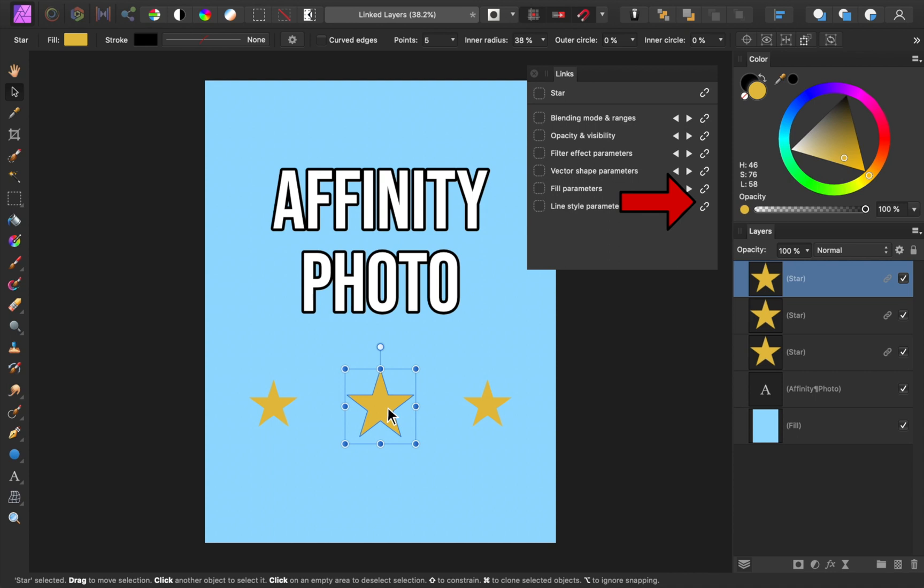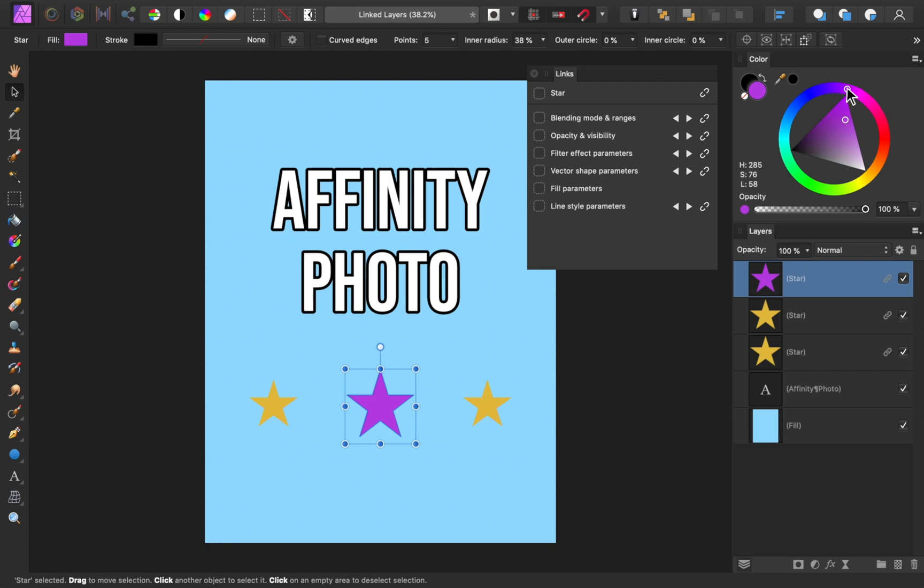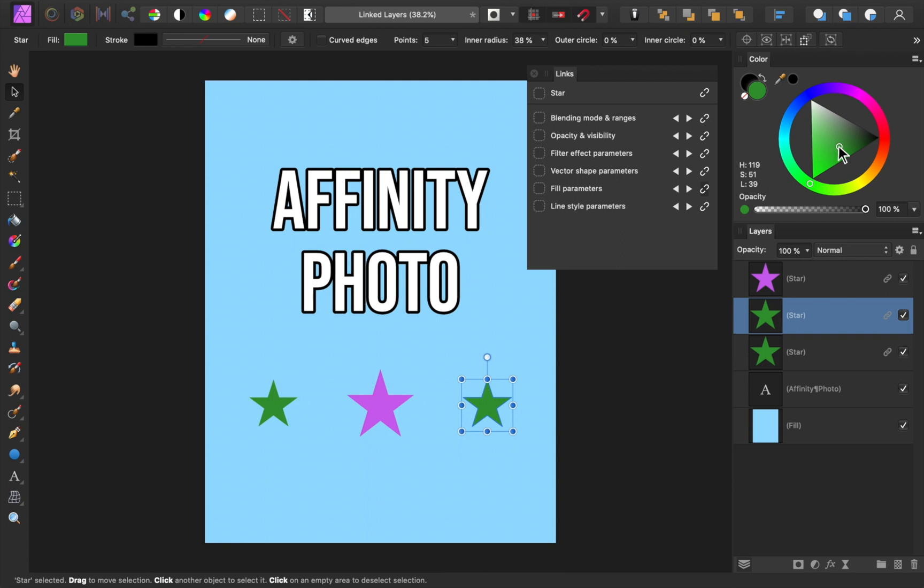As an example, let's unlink the fill color of this star. Now when I change its color, you can see that the other stars stay the same. But if I select one of the other stars and change its color, then you can see that the other linked star has its color changed as well. But since I only unlinked the fill color, I could still change the number of sides on any of these stars, and it will change all of the other stars as well.